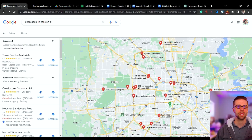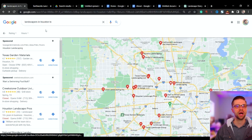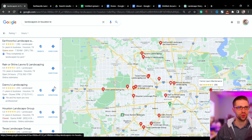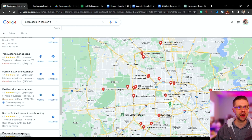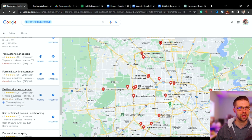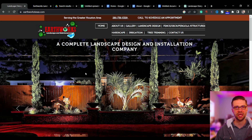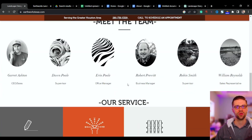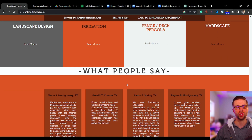The first thing I'm going to do is locate a business to work on. Let's pretend they're a new client — we're doing landscapers in Houston, Texas. Here's a good one I already looked at: their website is Earthworks Landscape, they have a 4.1 rating, looks good, 28 reviews. Let's check out their website.